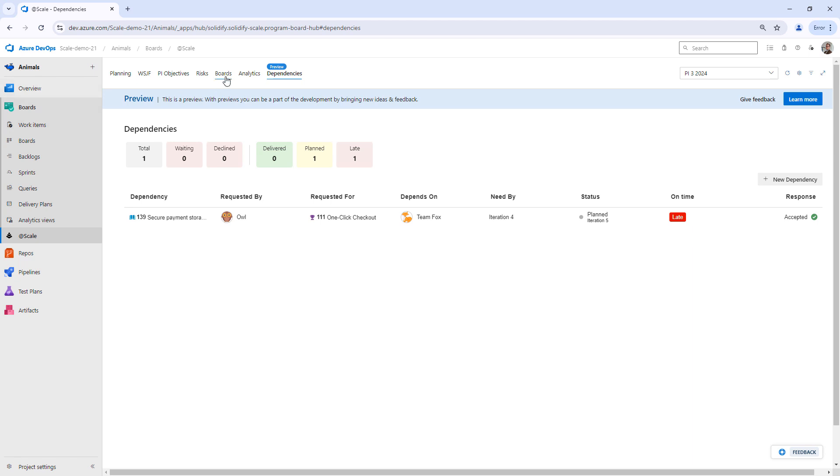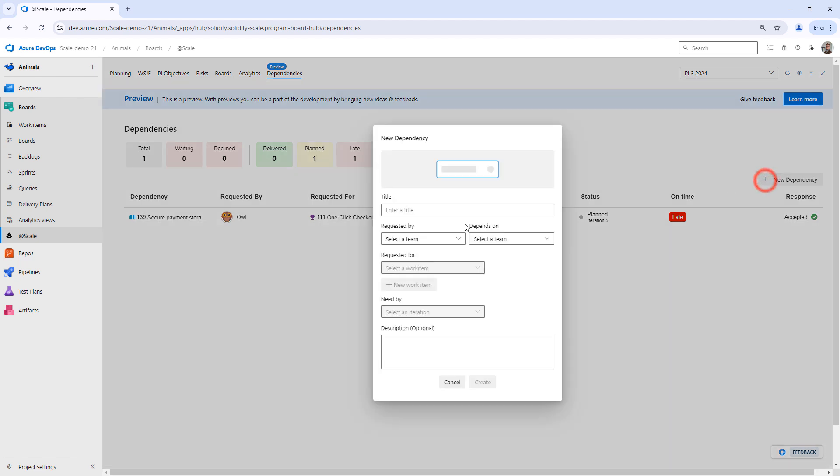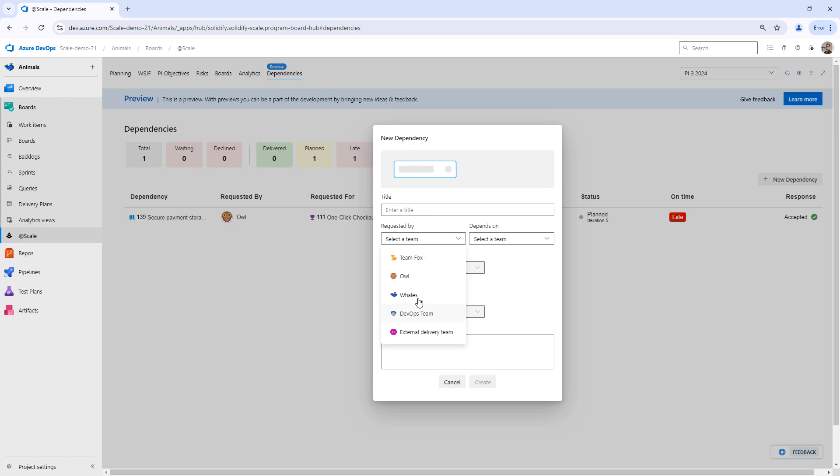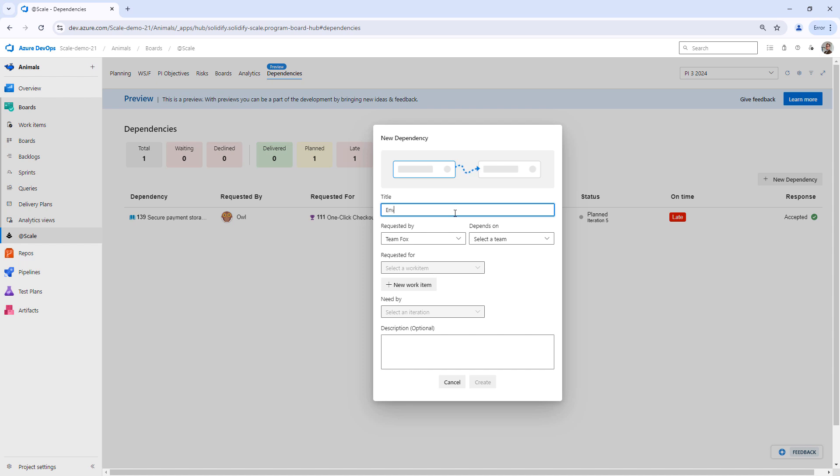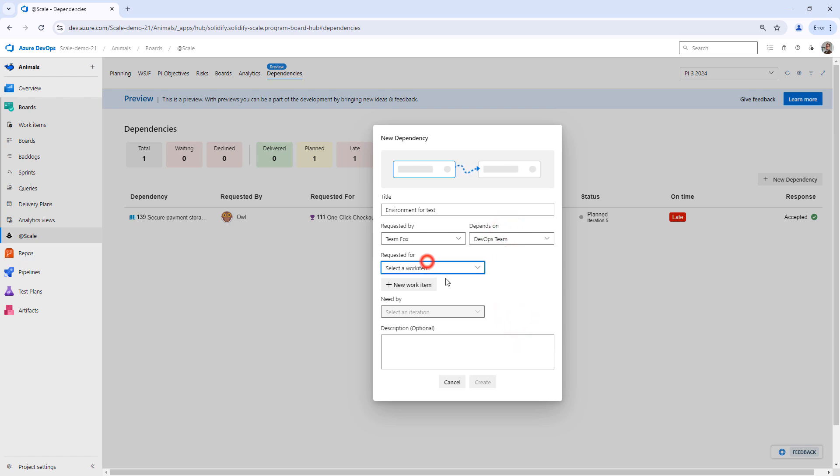Now let's give an example of how a decline would look. So let's say that, for instance, Team Fox needs an environment for testing.